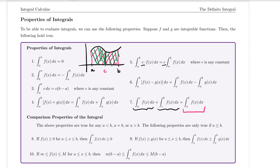Now let's talk about some comparison properties. The above properties are true for any a less than b, a equals b, or a greater than b. The following properties are only true if a is less than or equal to b. Property eight says if we're looking at a positive function on the closed interval from a to b, then the definite integral from a to b of f of x dx has to be greater than or equal to zero.